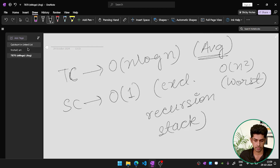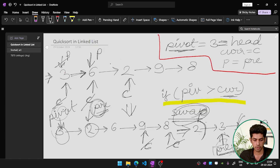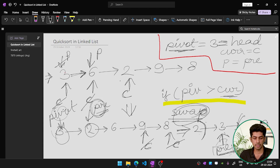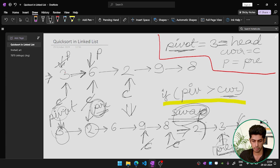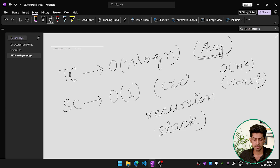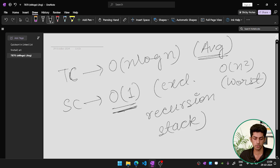The space complexity is O(1) because we are only using three pointers and no extra data structures. We exclude the recursion stack from this count. So the auxiliary space complexity is O(1). Thank you.